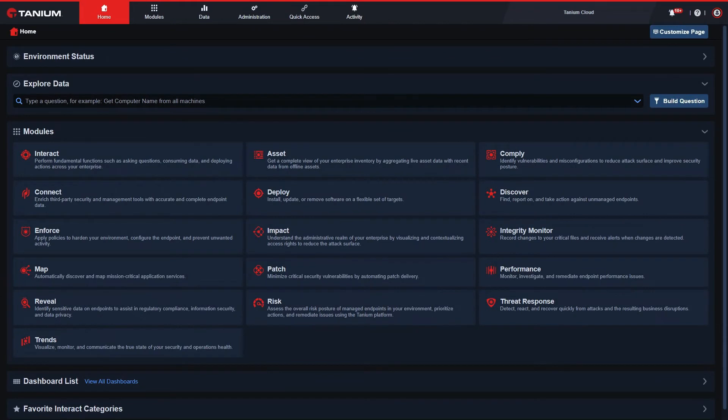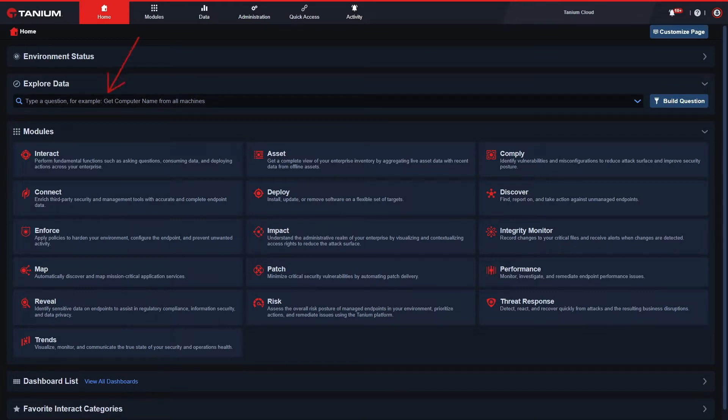In this video, we'll show you three ways in which we can ask questions and gather data in Tanium Interact. The first way is by typing into the question bar.